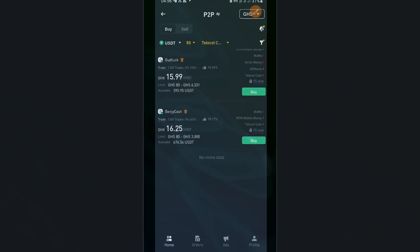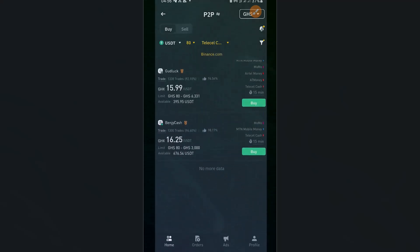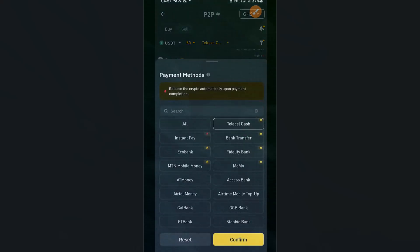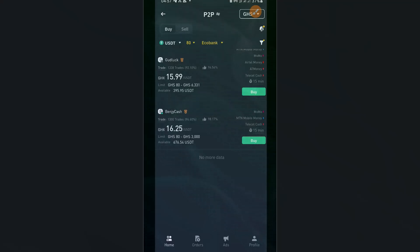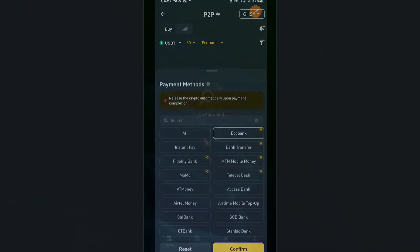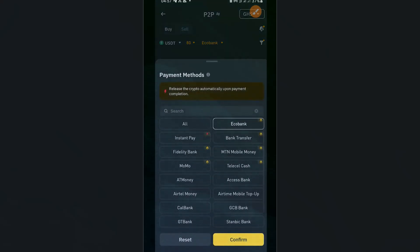When filtering for Telecel cash, it reduces to two merchants available. You can also filter for Ecobank if you prefer bank transfer — click on Ecobank. If no merchant is available for that option, it will show nobody available. So we'll go back and select Telecel cash and confirm.